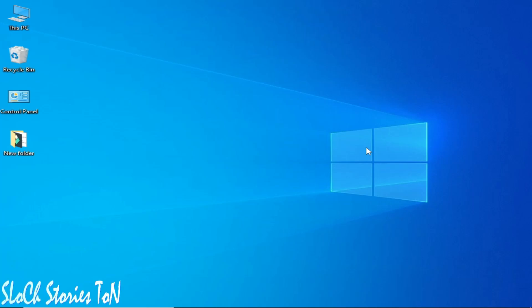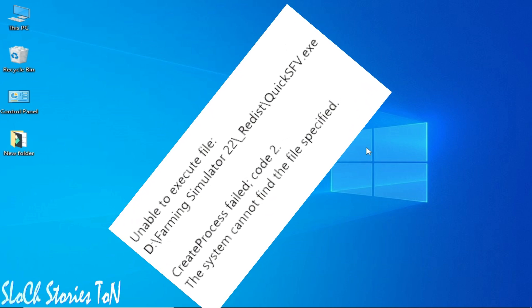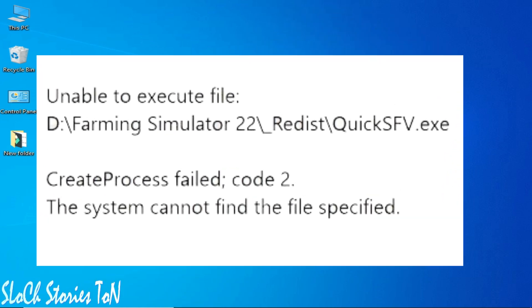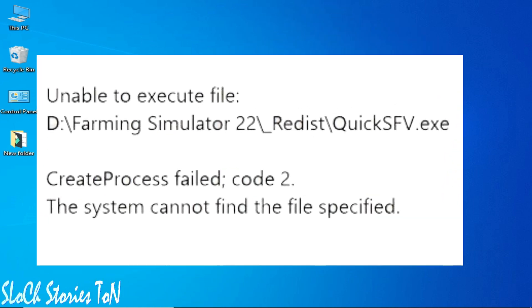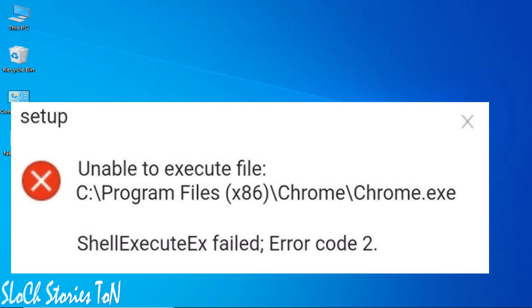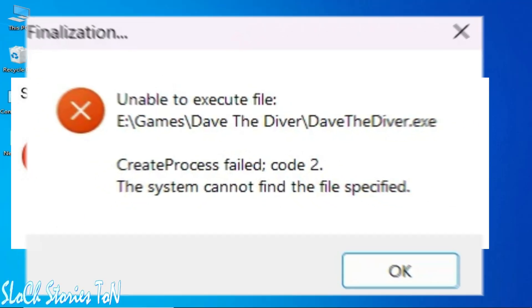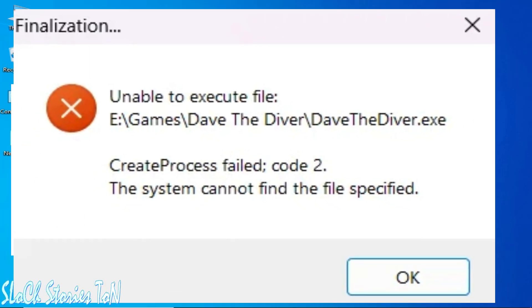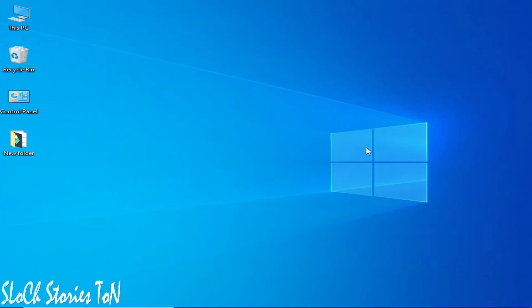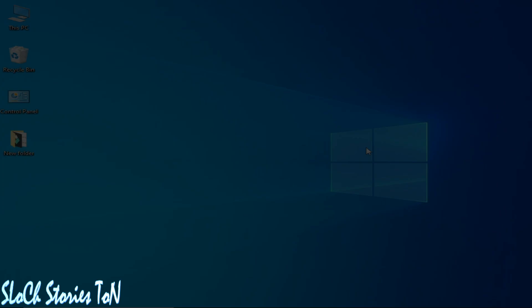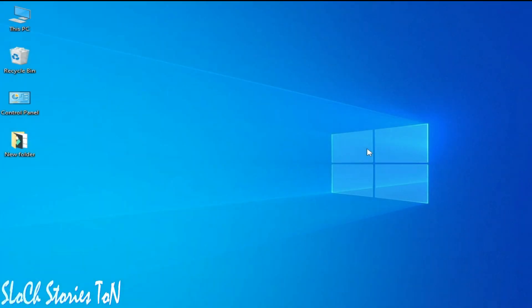What's up guys, welcome back to my channel. In this video I'm going to show you how to fix the 'Unable to execute file' error - CreateProcess failed code 2, the system cannot find the file specified. You can face different errors while opening different apps in your system. I have different solutions to this problem, so don't skip any part of this video.